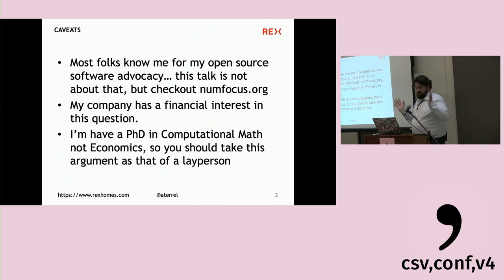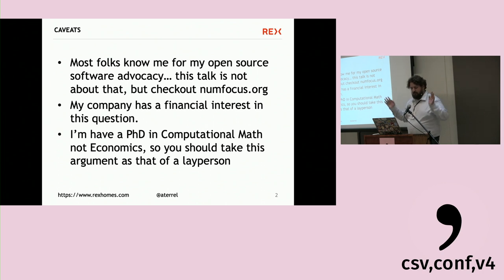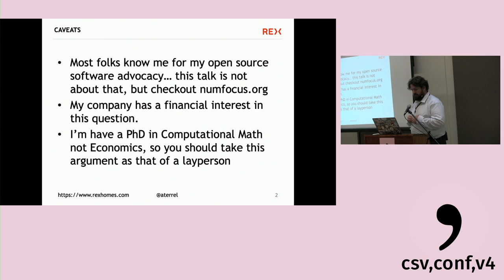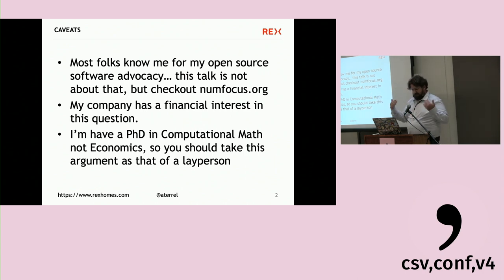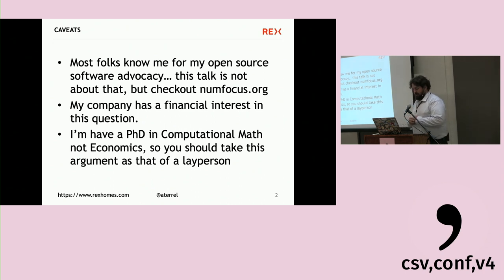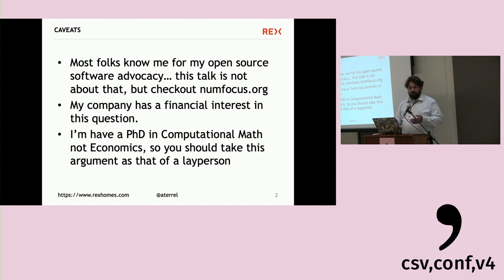Just some caveats. Most people who know me know me from my open source software advocacy — that's not this; go visit nonefocus.org. My company does have a financial interest here, so you can take that into account. And while I do have a PhD, it's in computational math, not economics or legal scholarship, so you should regard me as a layperson.